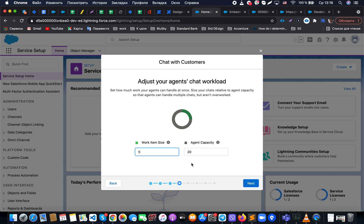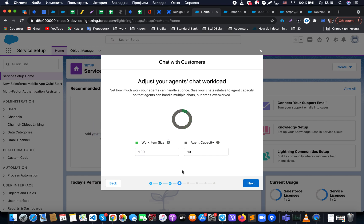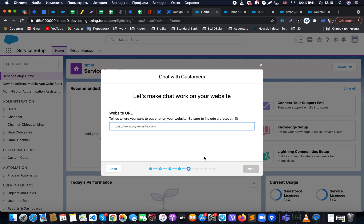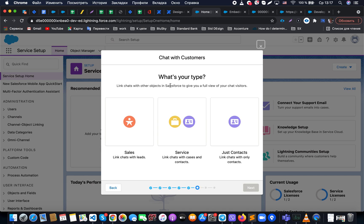Once those settings are specified, we need to configure the agent chat workload. We define the general agent capacity — for example, we set it to 10, and each incoming item has a size of 1, meaning an agent can handle up to 10 simultaneous chats. Then we specify the URLs allowed to use the chat. In our case, we allow all subdomains related to force.com.